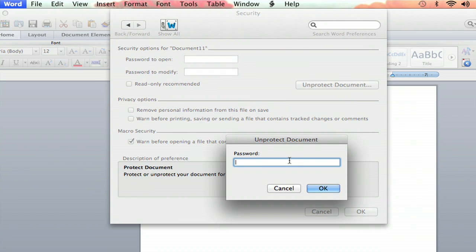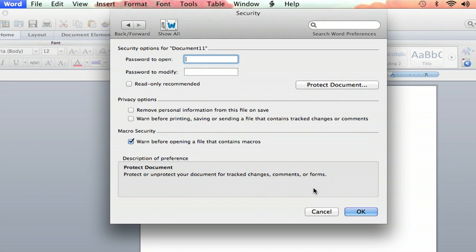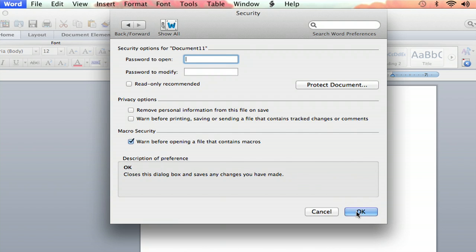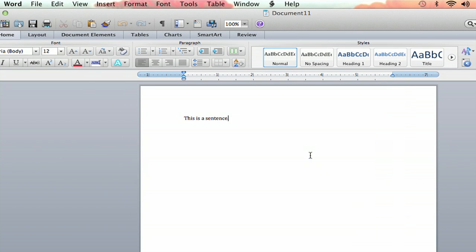And then you'll be prompted to put in your password, P-A-S-S-W-O-R-D. OK, and then hit OK, and now you can type again.